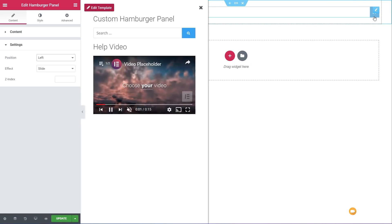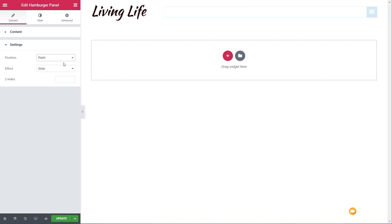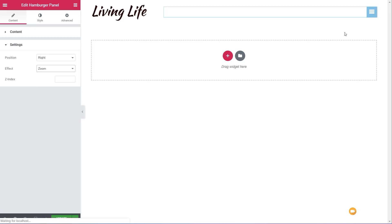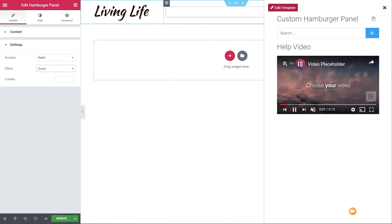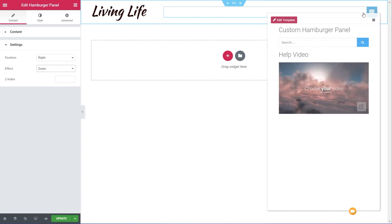We choose left and you can see it now pops in from the left-hand side; right pops from the right. You've also got the option for Z index — so if you find this hamburger panel doesn't show the way you want it to, you can adjust the Z index to make sure it is the very topmost item in the entire stack to ensure it overlaps everything it needs to.